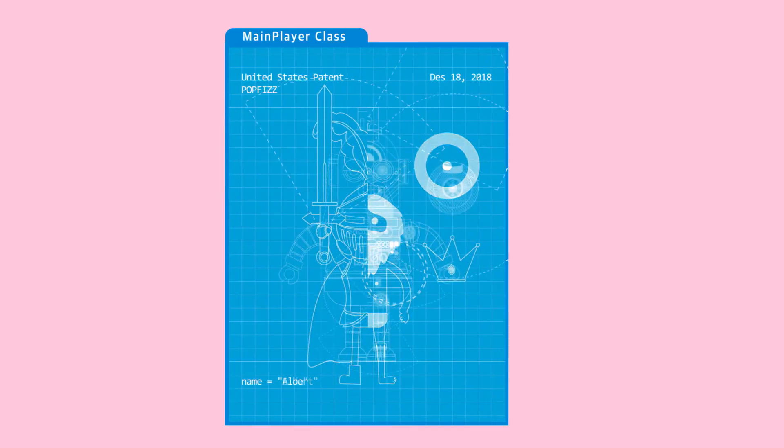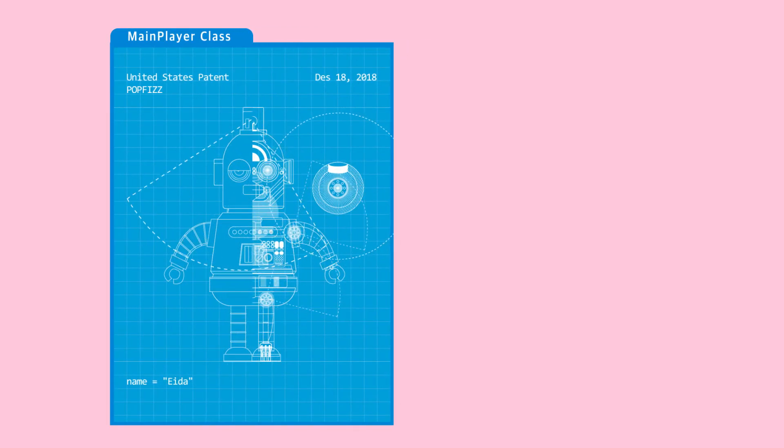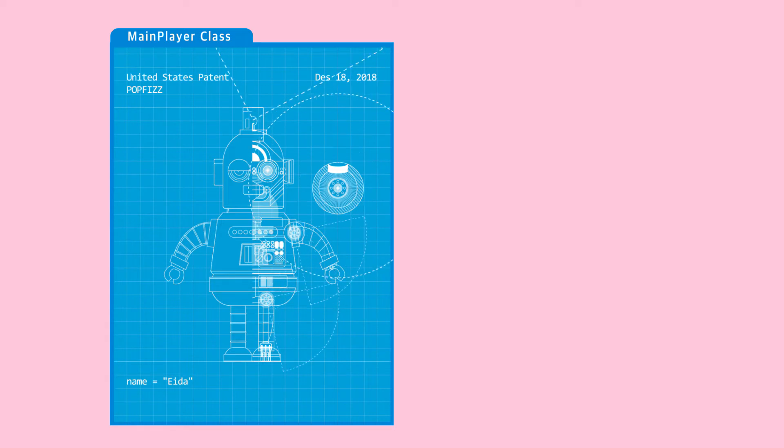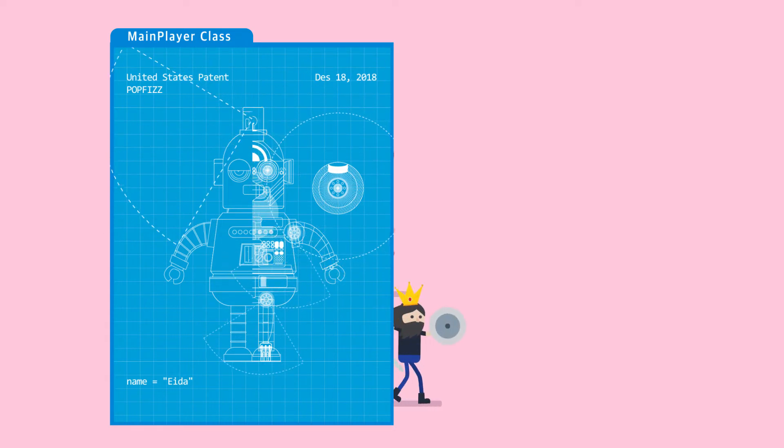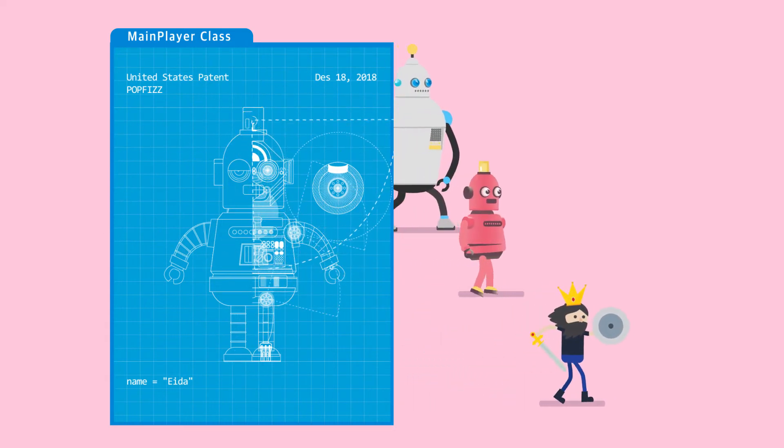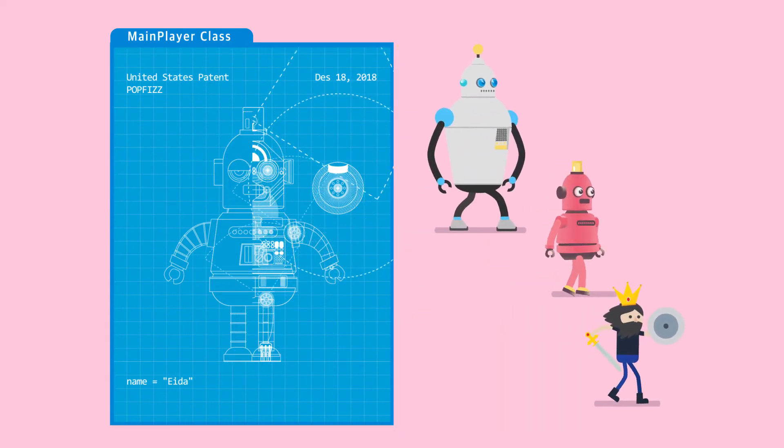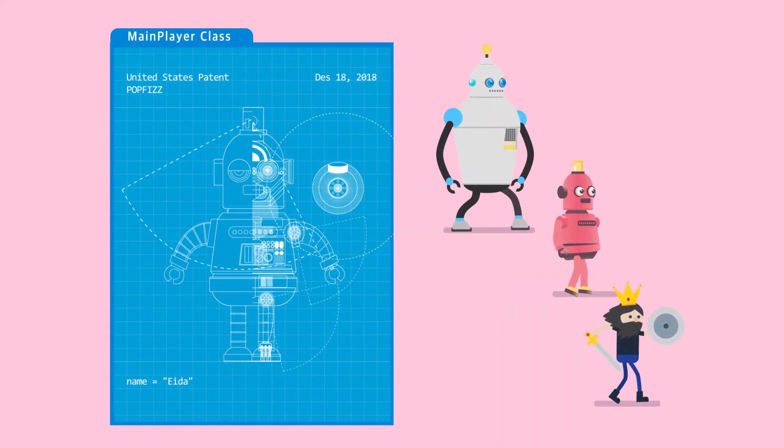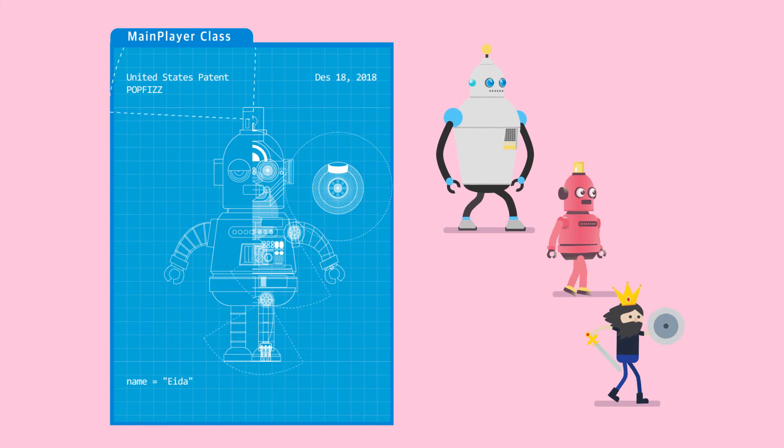You can create multiple objects from a class with some variations like Albert, Ada, and Chu. The objects will be created from the main player class.